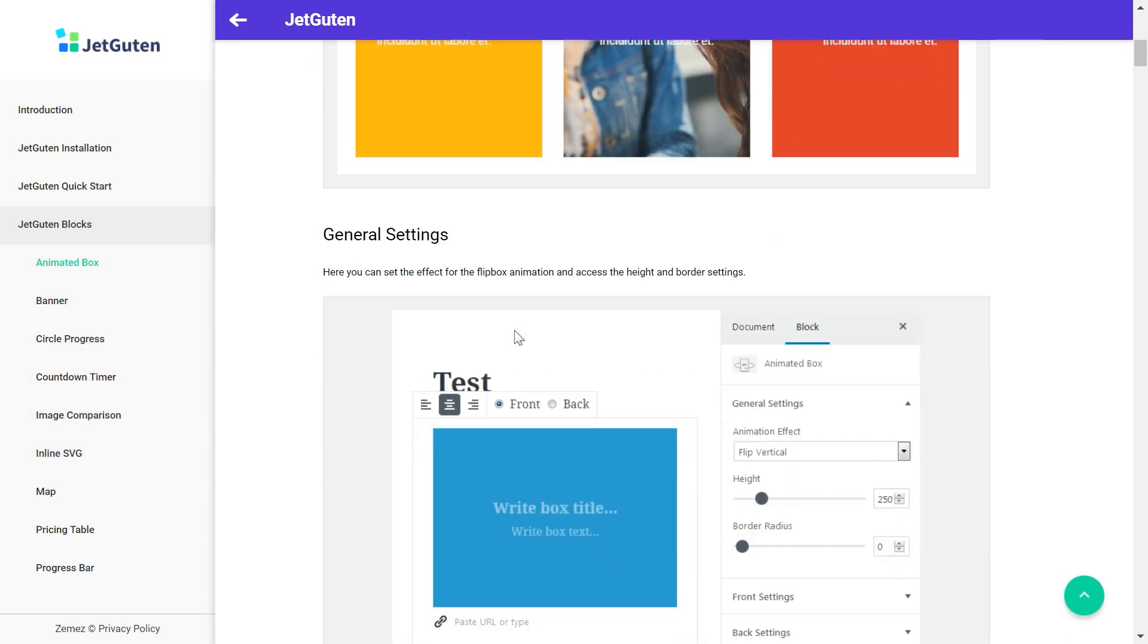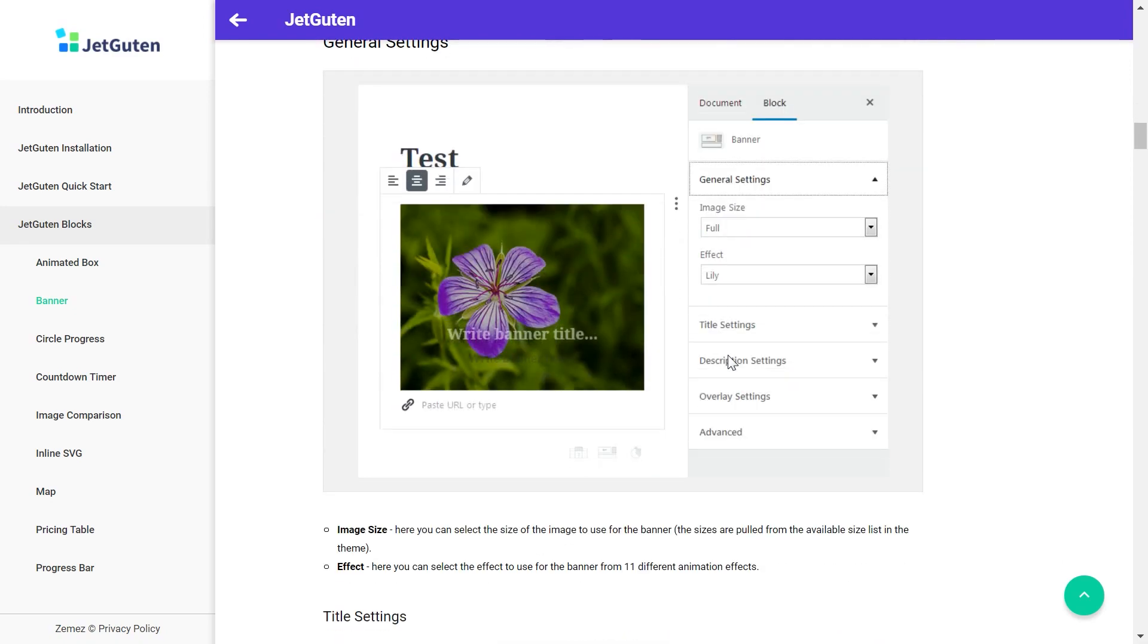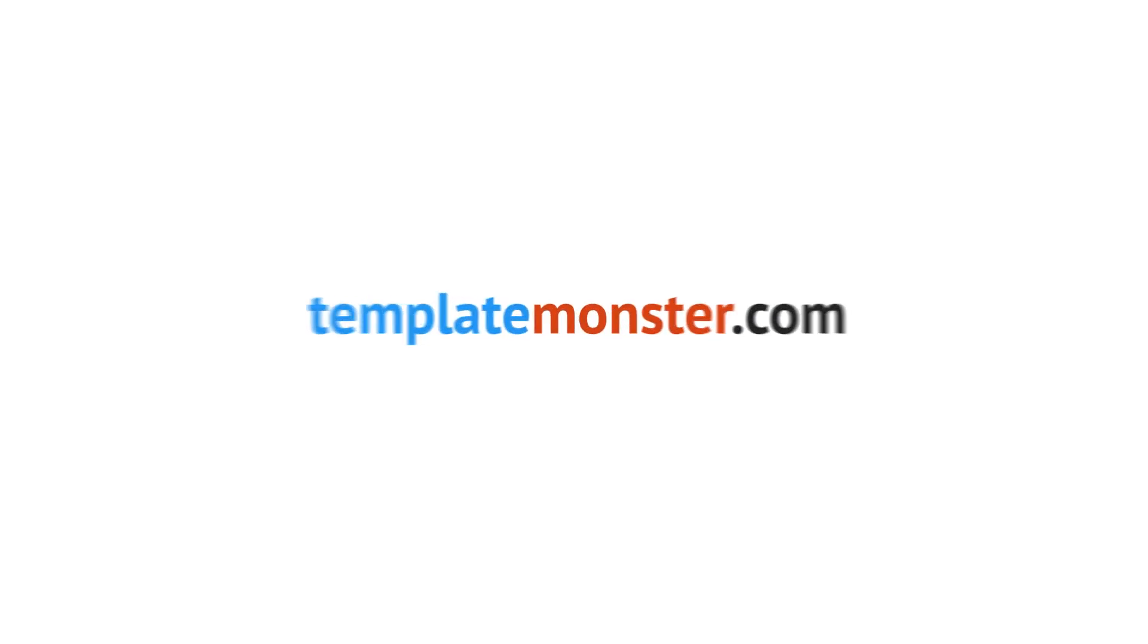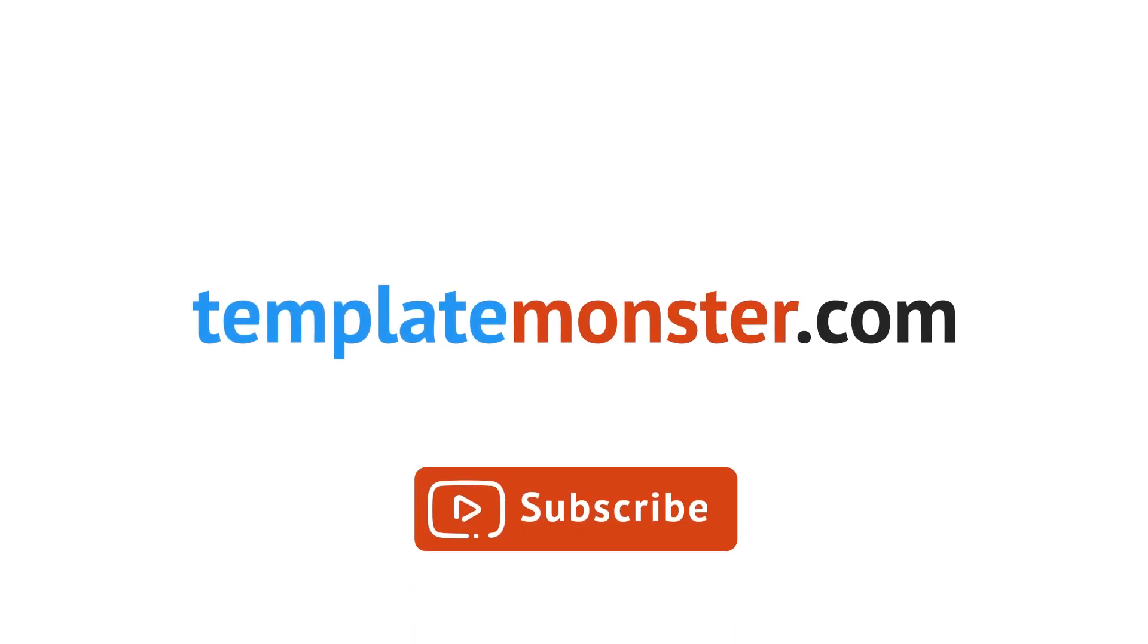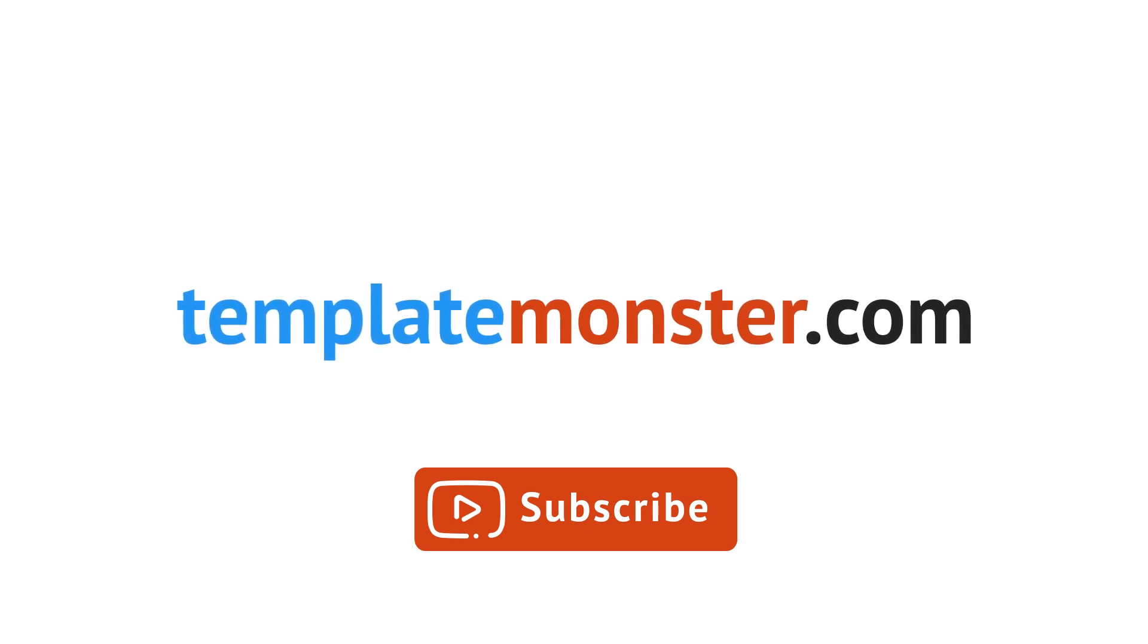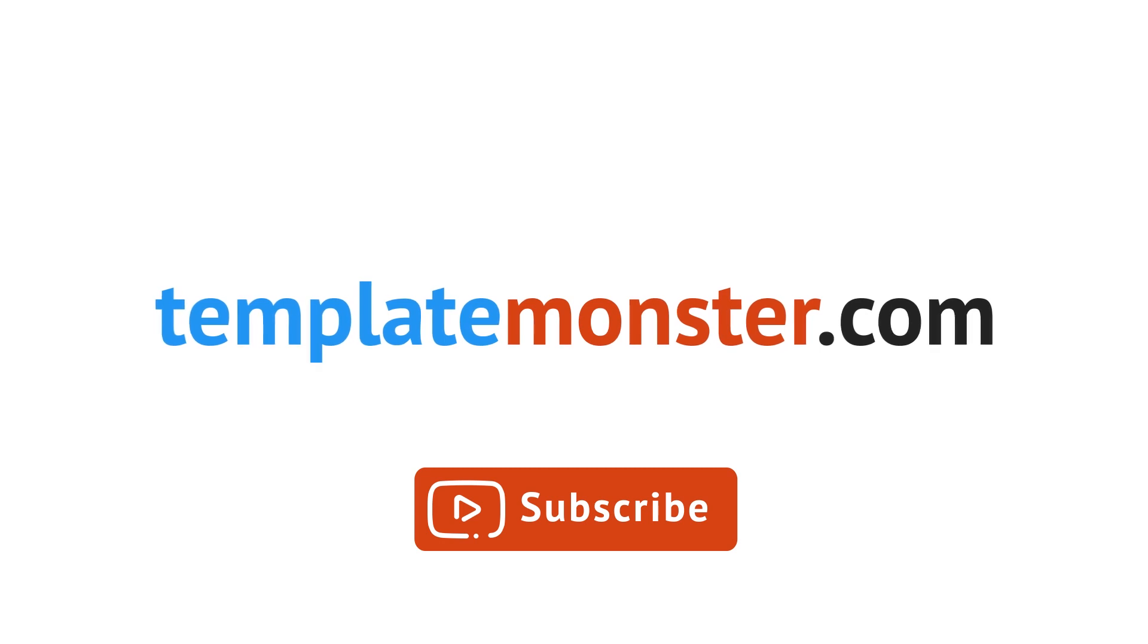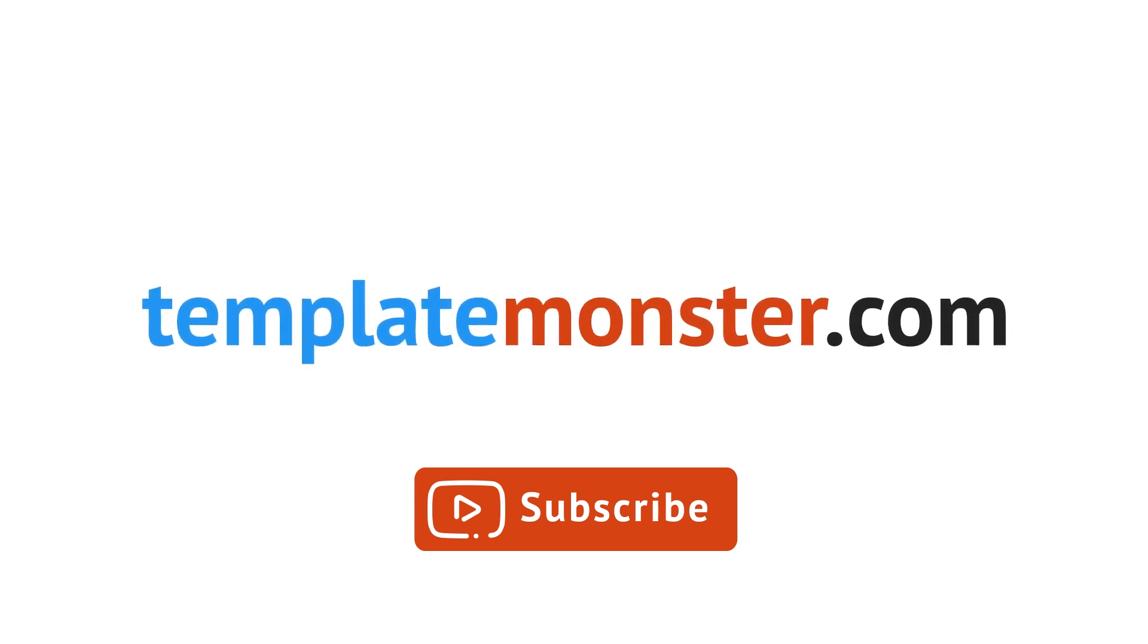And that's it! I hope you liked this review and want to go and check JetGuten plugin out on templatemonster.com or you can simply follow the link that I have left in the description to this video. Thank you guys for watching, leave your thumbs up and subscribe to our channel! See you next time!